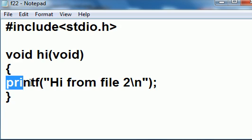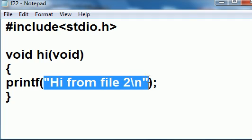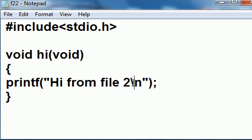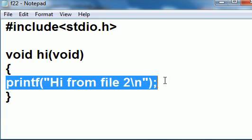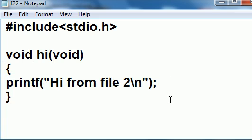And here's the one statement, printf statement, within quotes, hi from file number two, and a carriage return line feed. And there's my semicolon that terminates the statement. This will get called and print this out. That's all this does.